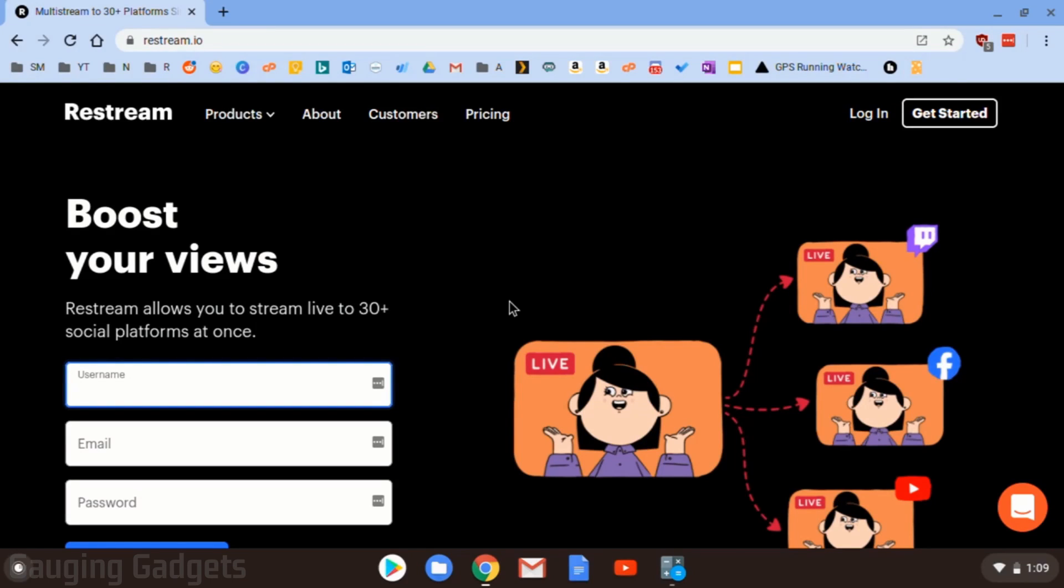Hey guys, welcome to another Gauging Gadgets Chromebook tutorial video. In this video, I'm going to show you how to live stream to Twitch, Facebook, YouTube, and many other live streaming platforms all from your Chromebook.